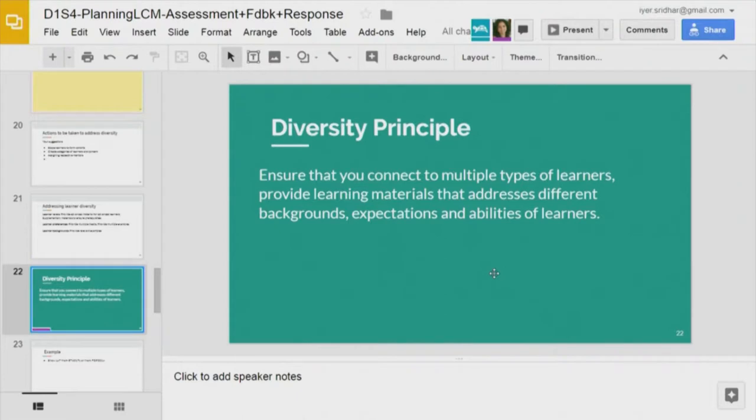Therefore, here is the diversity principle: ensure that you connect to multiple types of learners, and provide learning material that addresses different backgrounds, expectations, and abilities. We use certain portions of forums and other material to connect to them — for example, a WhatsApp group for learners who are not always on the internet, so they can still communicate. Each and every person gets the attention they require because they are from diverse places.